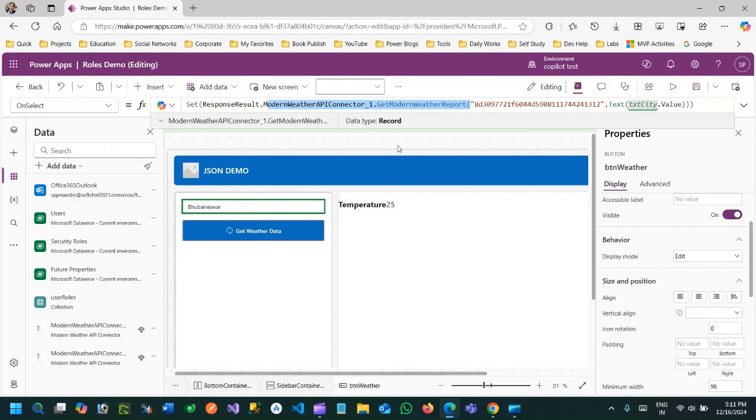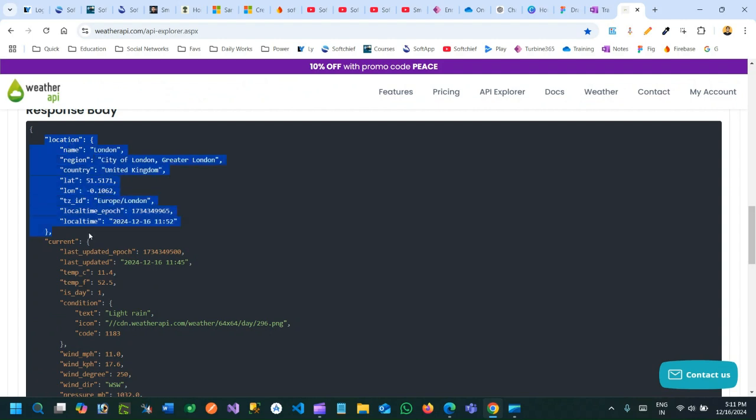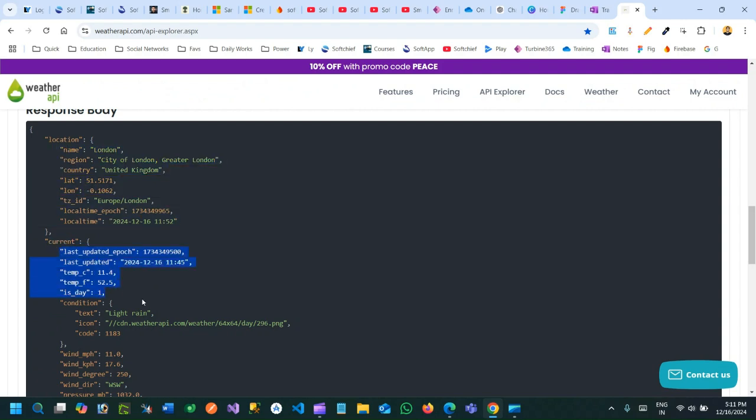This returns a JSON value, and this JSON format data is like this. First it will return a JSON object entirely which contains a property called location, and inside this location property we have multiple properties. There's another property called current, and inside that current we have weather reports available.